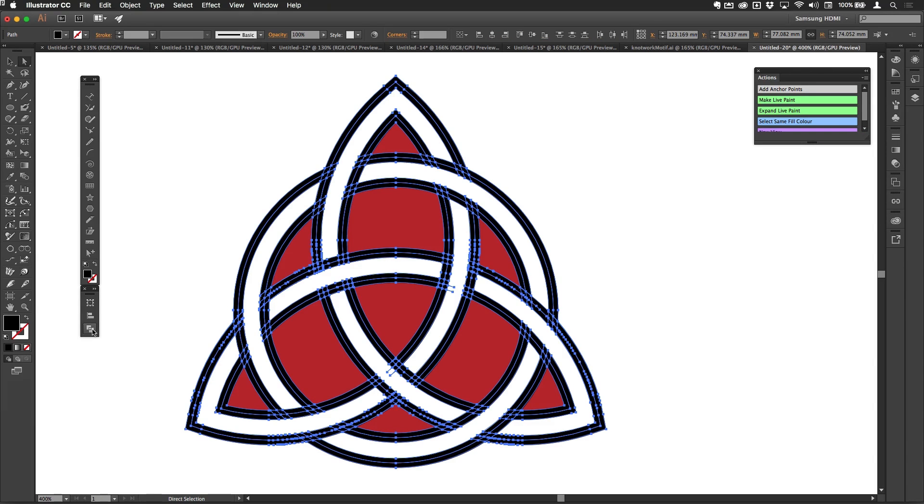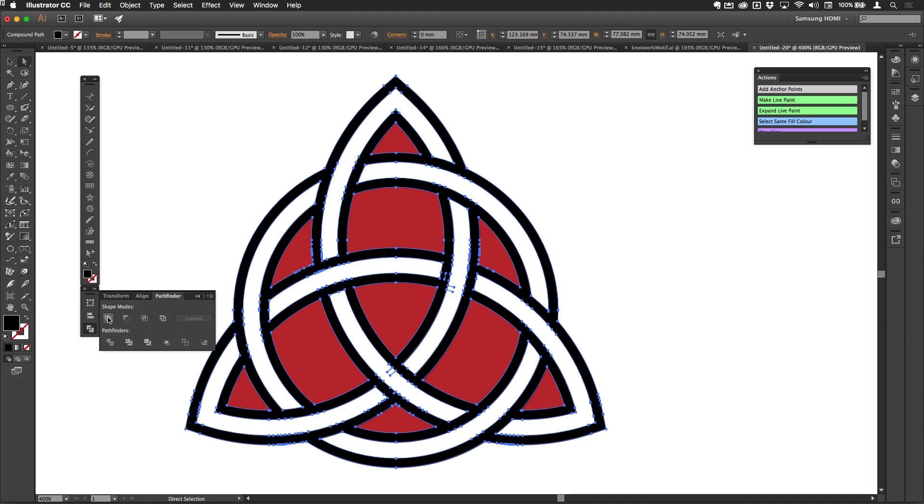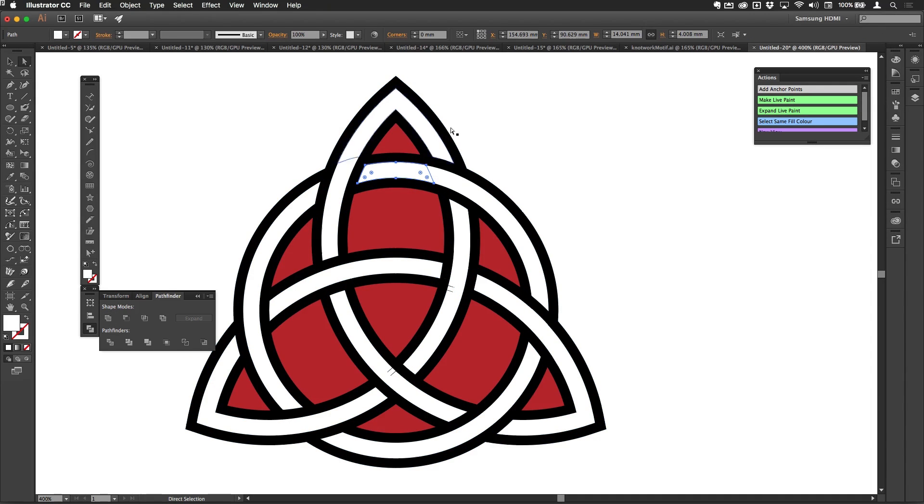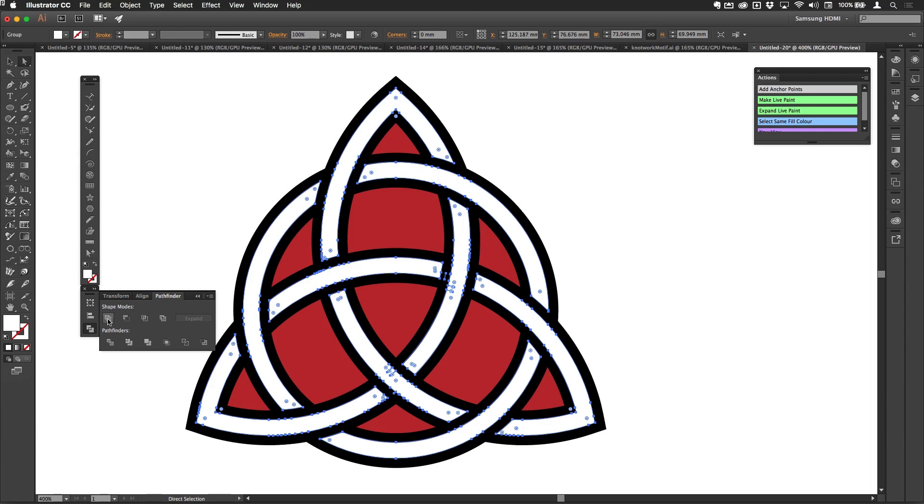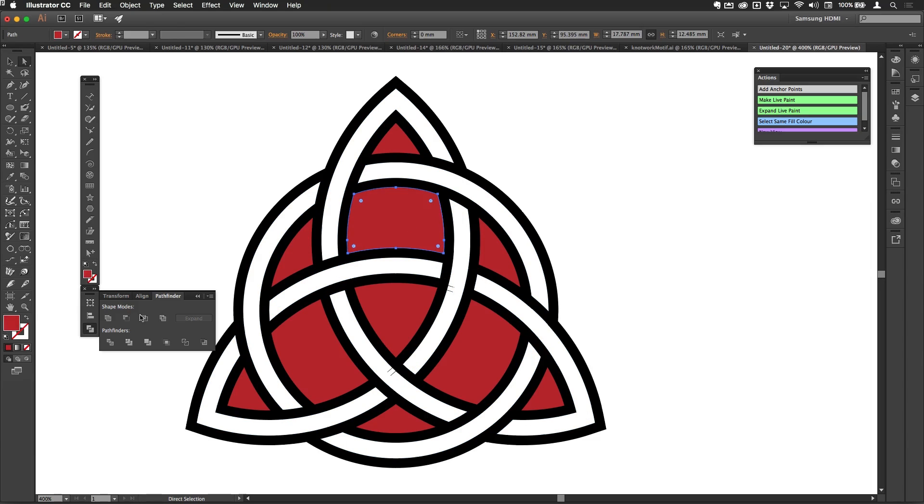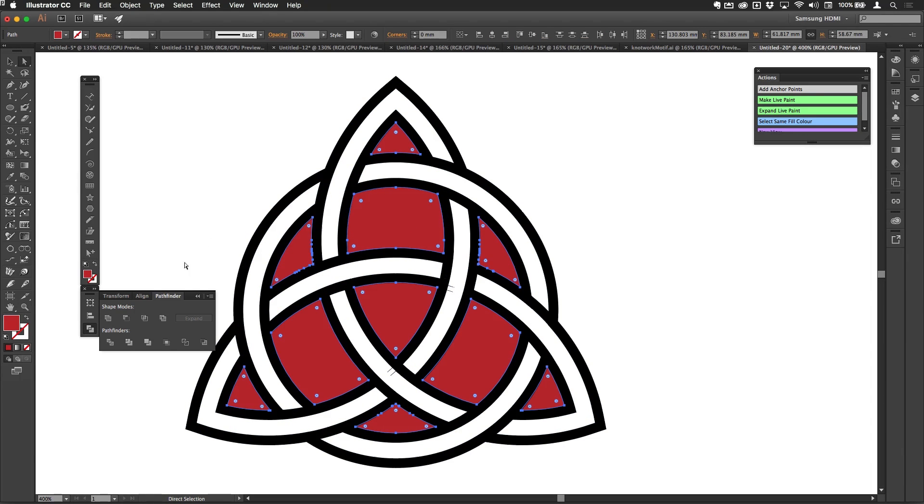Then this is where I would use the Shape Modes there to unite those things to be in one shape. I'll do the same thing with white, so I'll select the same fill color there and unite all of those things. Then I'll select the red here again, select the same fill color, and unite all of those things as well. So there you go, that just optimizes what I've done there.